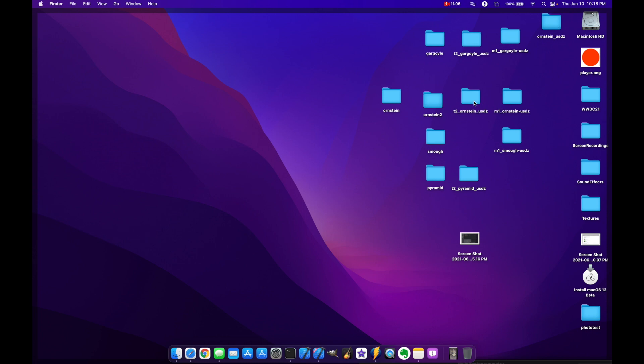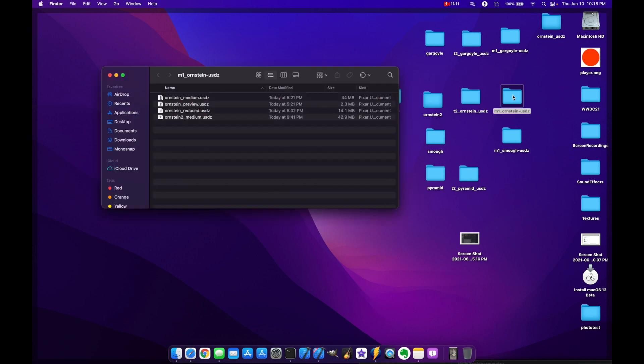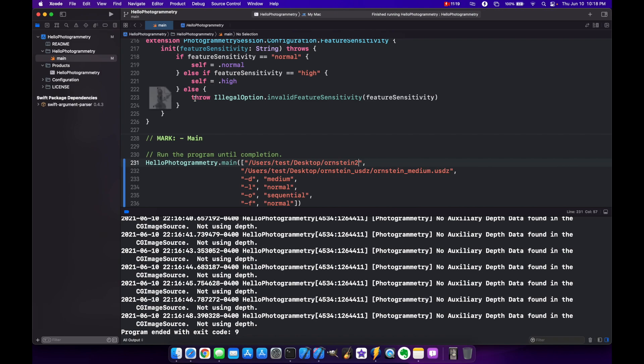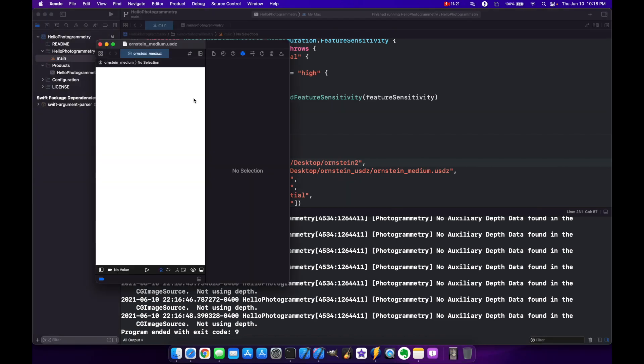In this case, I already have one here. So I'm going to open this one up. And this is the final result. You can see I've already done a preview and a reduced and another one on medium. But let's just look at this medium one for now. And this is the final result. You can double click on it and it will open it up into Xcode.